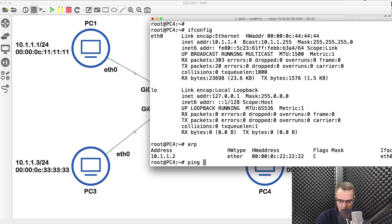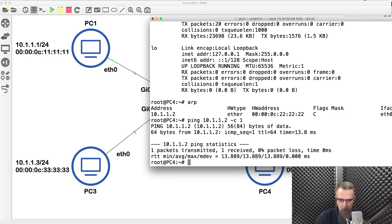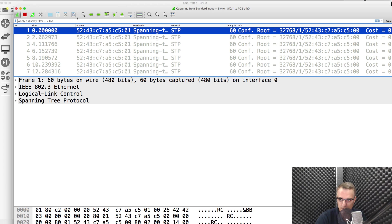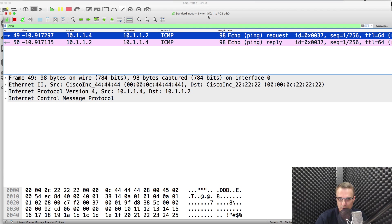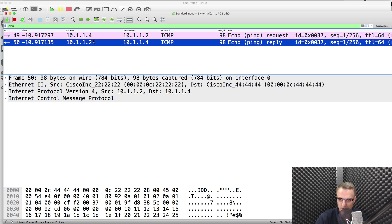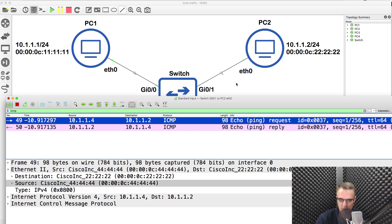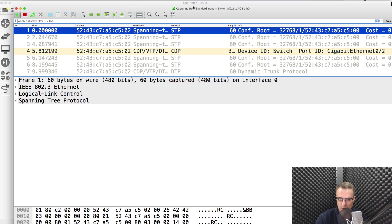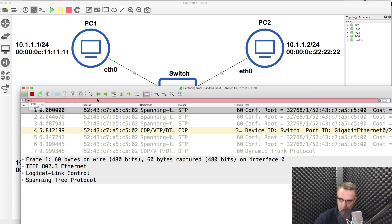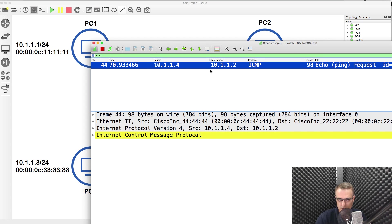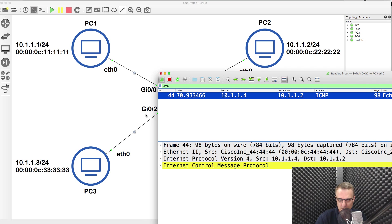So when I ping from PC4 to PC2, the traffic should be seen on all the other links. I'll ping 10.1.1.2 and only send one ping. One ping has been sent — ping was successful. Let's have a look at the Wireshark captures. I'll search for ICMP. This is for the link to PC2 — you can see the source and destination MAC addresses from Gigabit 0/1 to PC2. This is on the link to PC3 — ICMP traffic going from PC4 to PC2 has been captured on Gigabit 0/2.